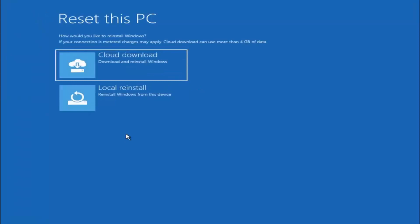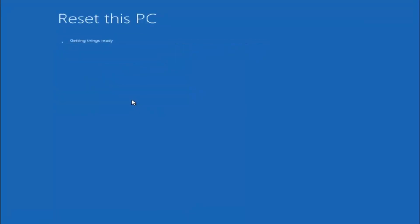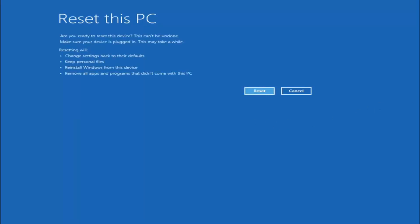We can go ahead and select 'Keep my files — remove apps and settings but keep your personal files.' Select 'Local Reinstall — reinstall Windows from this device.' This will take a couple of minutes to run, so please be patient. It's going to say 'Are you ready to reset this device? This cannot be undone. Make sure your device is plugged in. This may take a while. Resetting will change settings back to their defaults, keep personal files, reinstall Windows from this device, and remove all apps and programs that did not come with this PC.' Go ahead and select Reset.